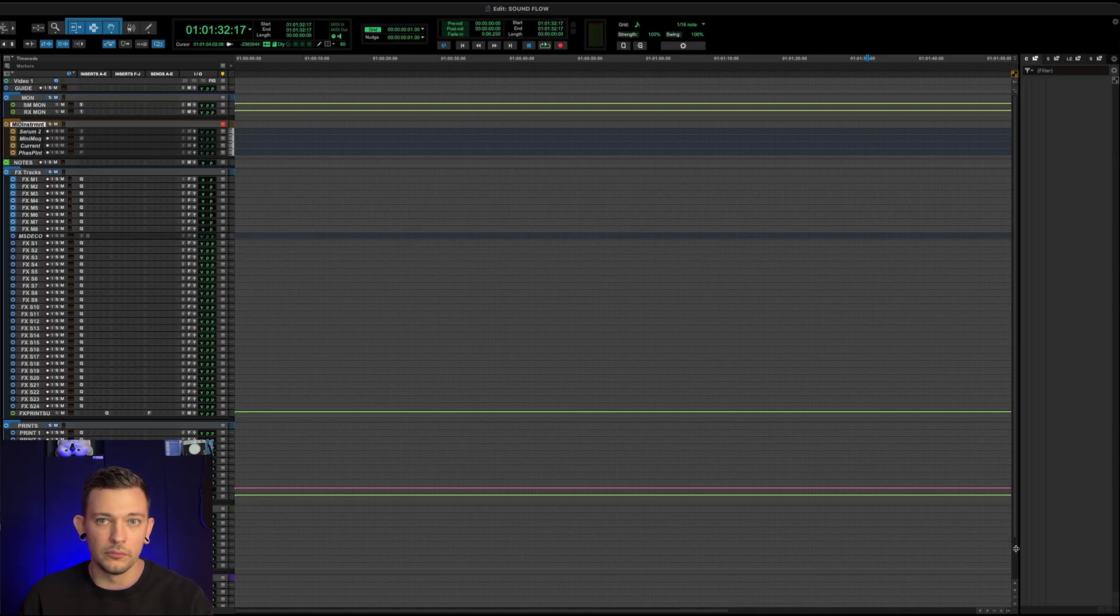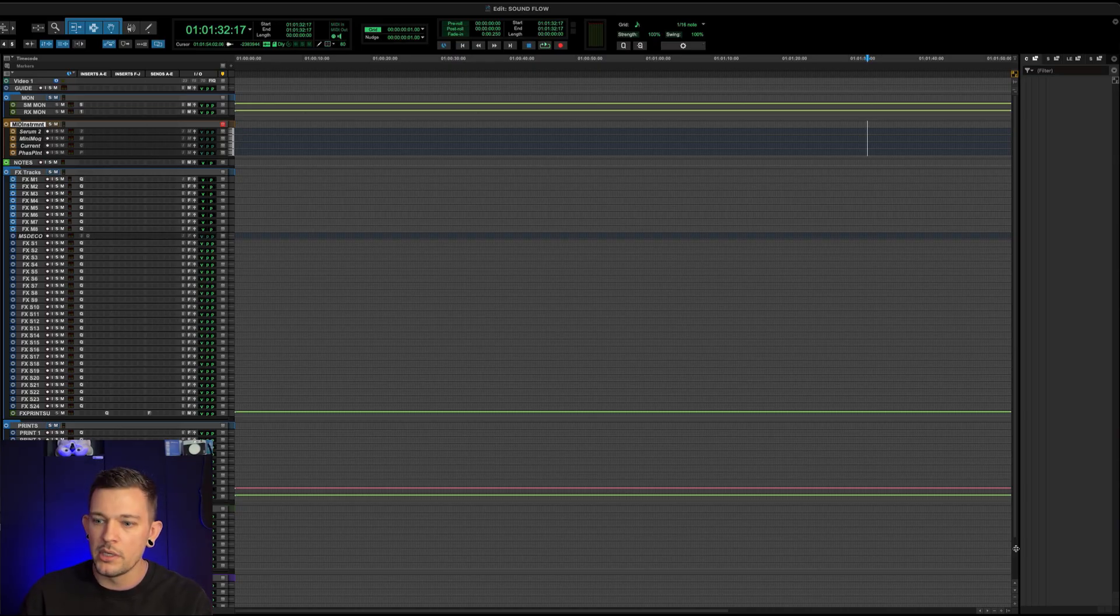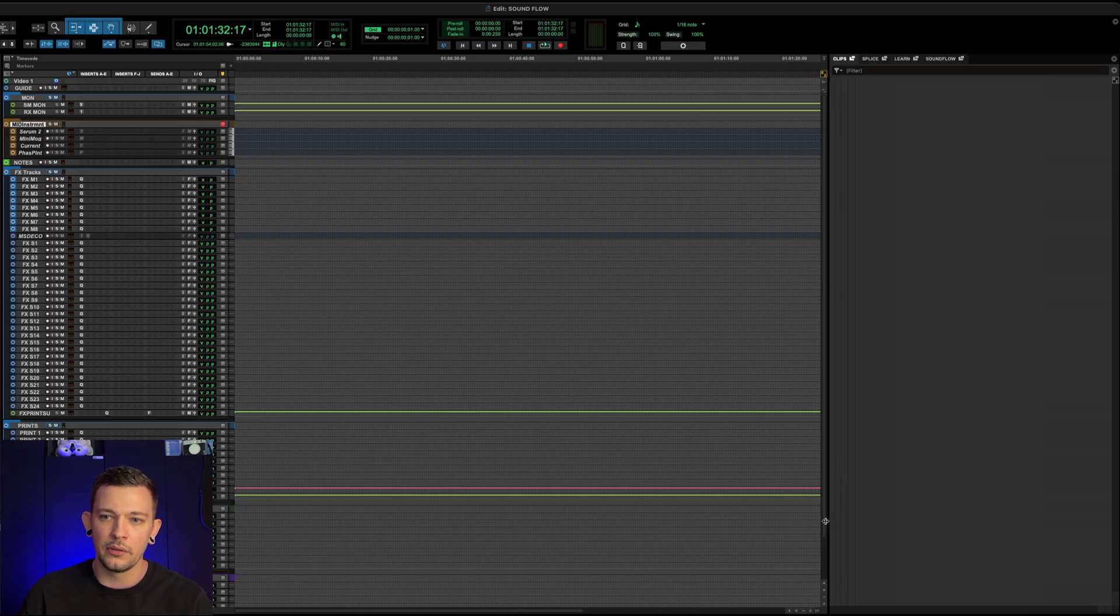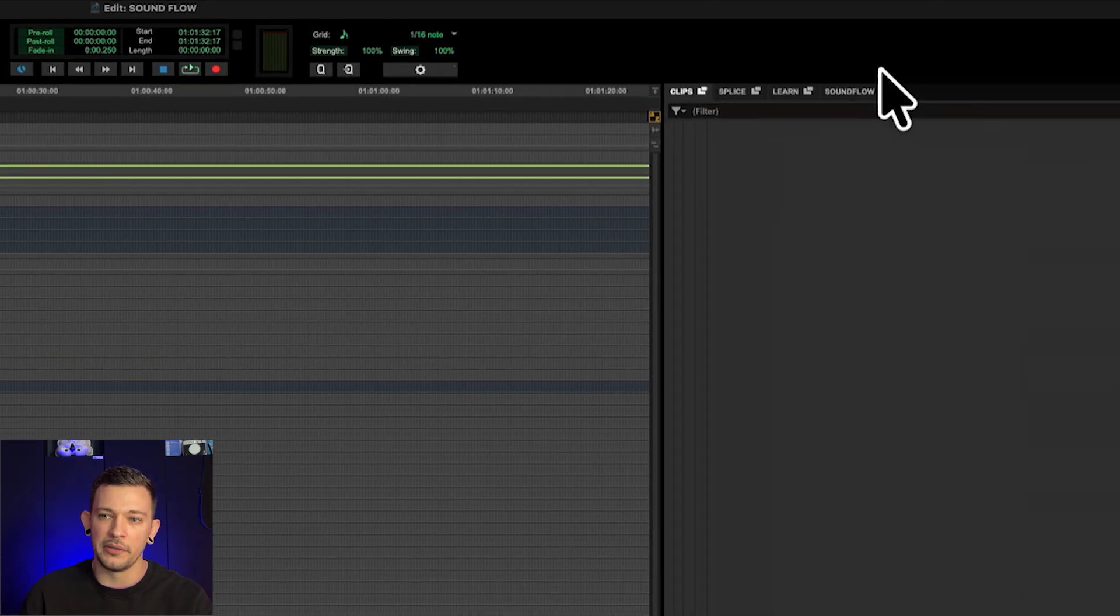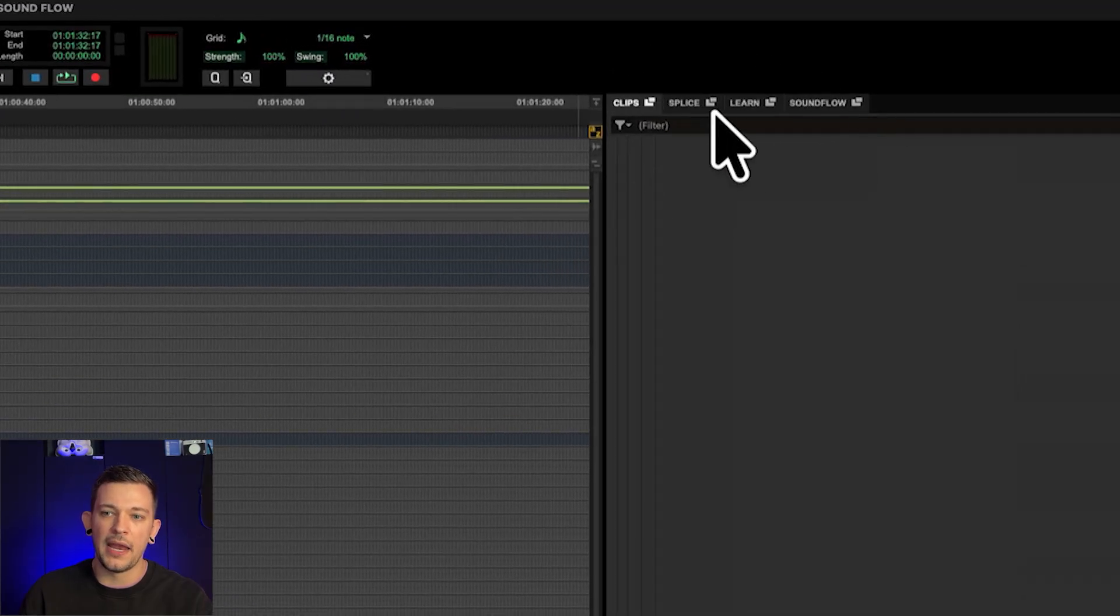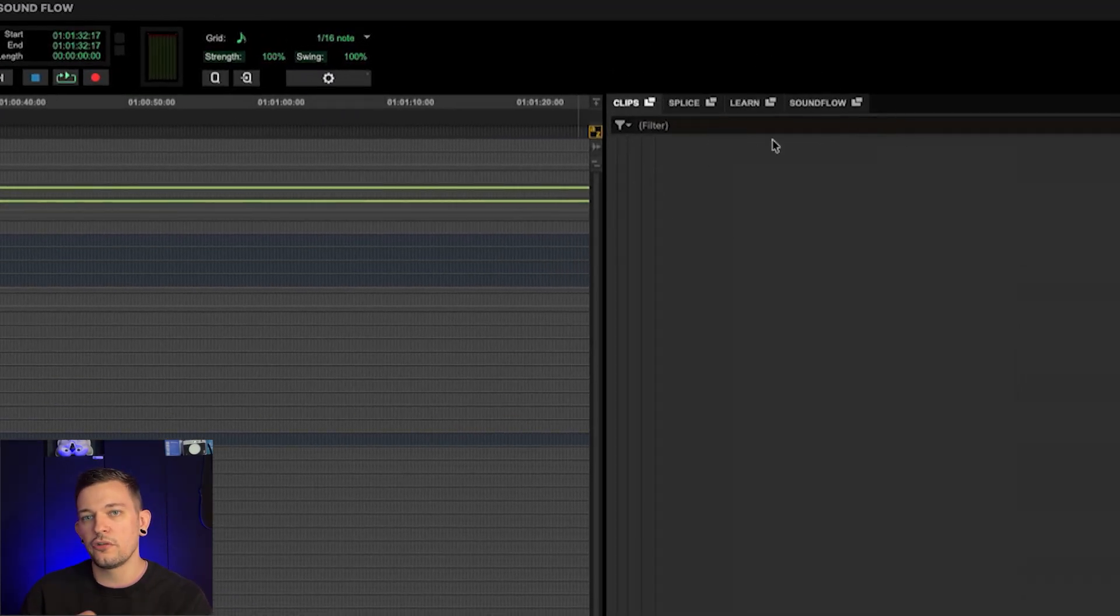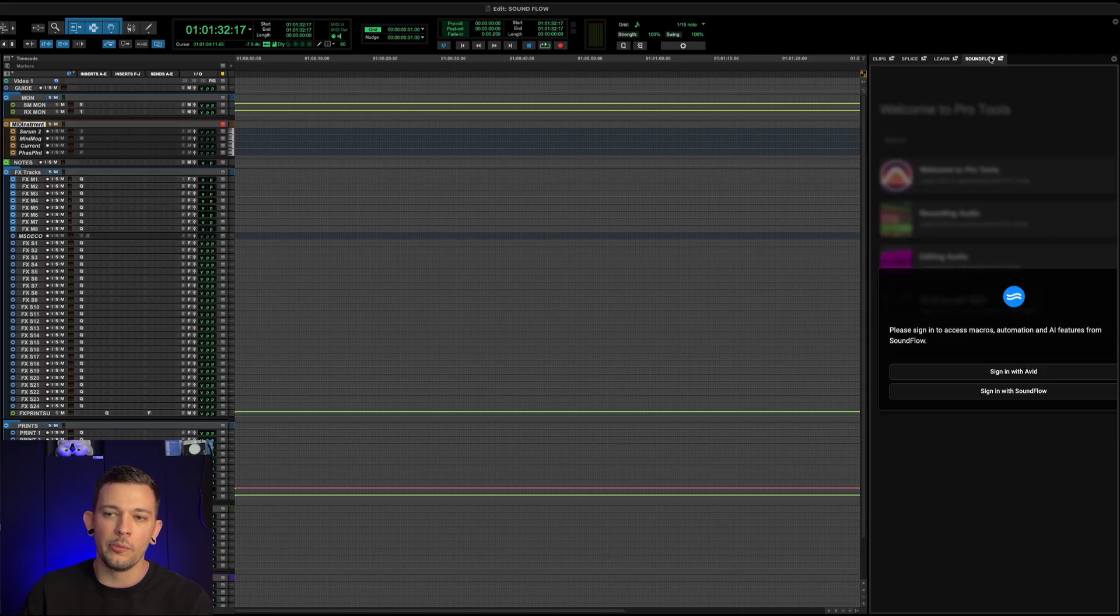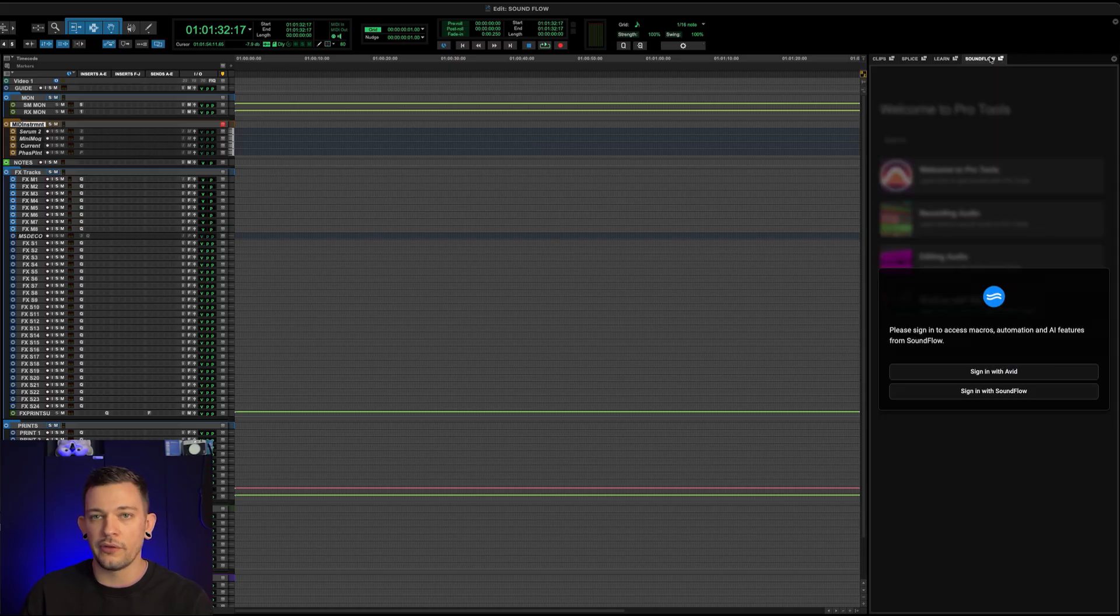Okay, so here we are, we're inside of Pro Tools as we normally would be. And I'm going to open up what would normally be the Clipsless window. And we'll notice now that there are tabs up at the top. And there are two new functions that Soundflow is now bringing. I'm going to start by opening the actual Soundflow window itself.